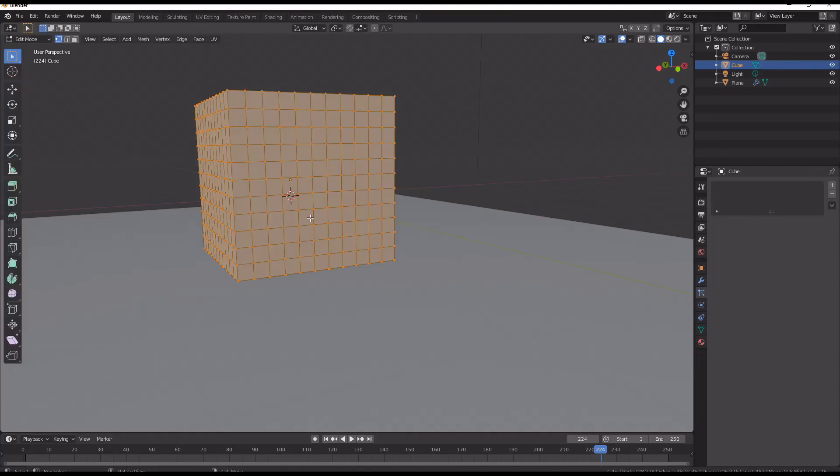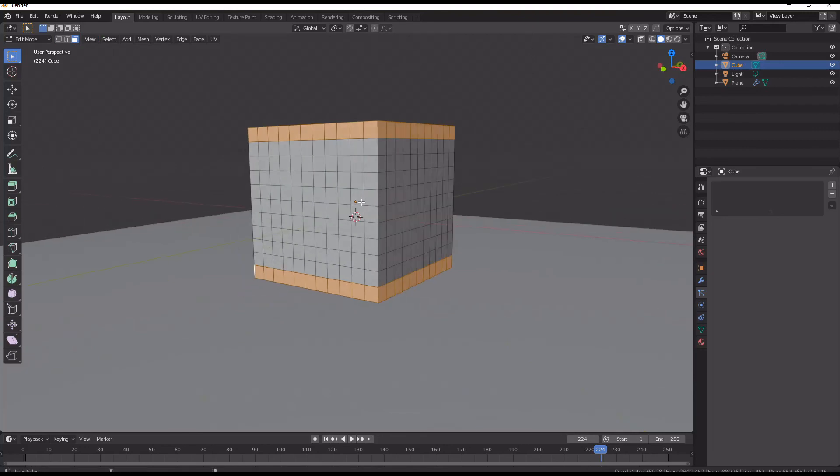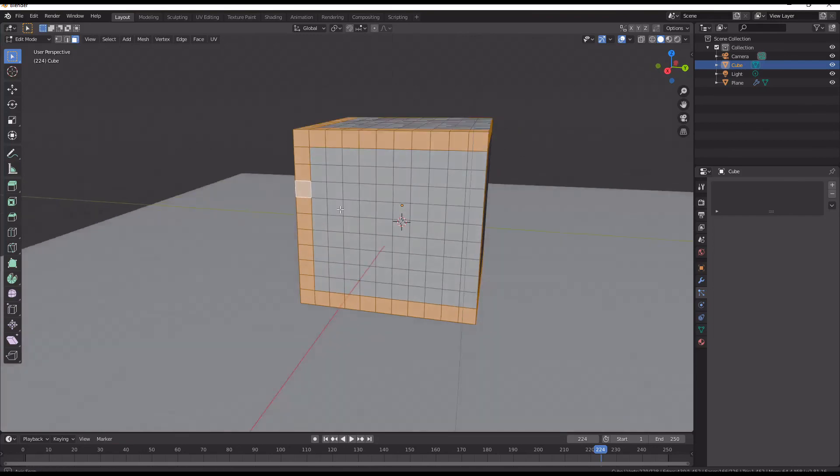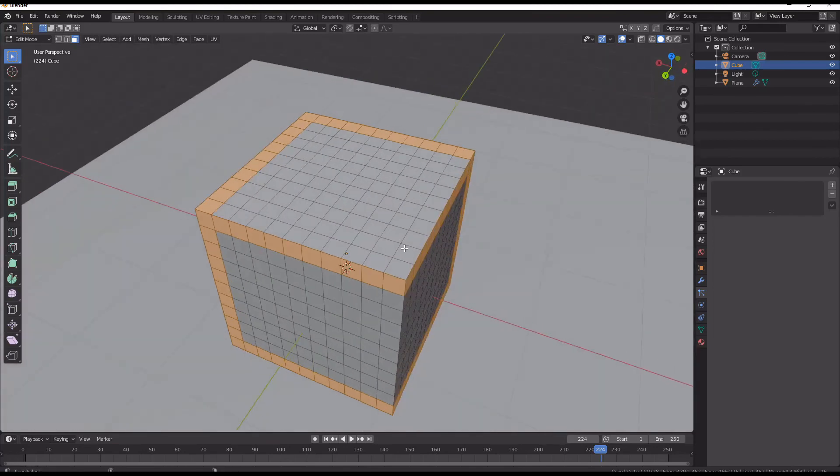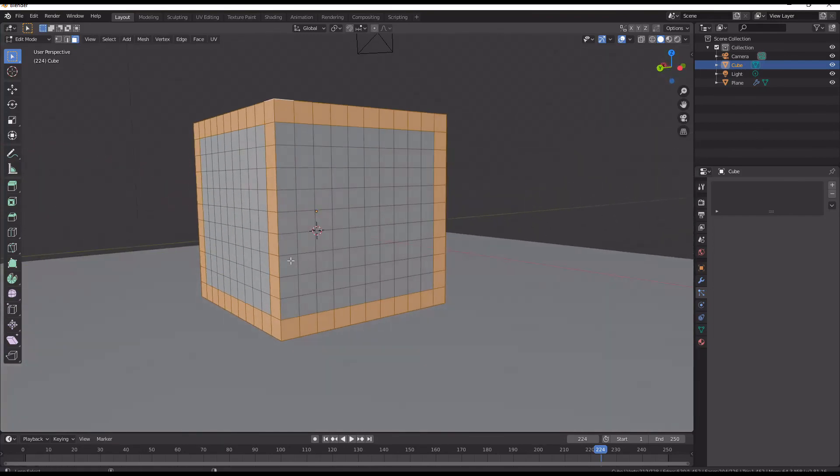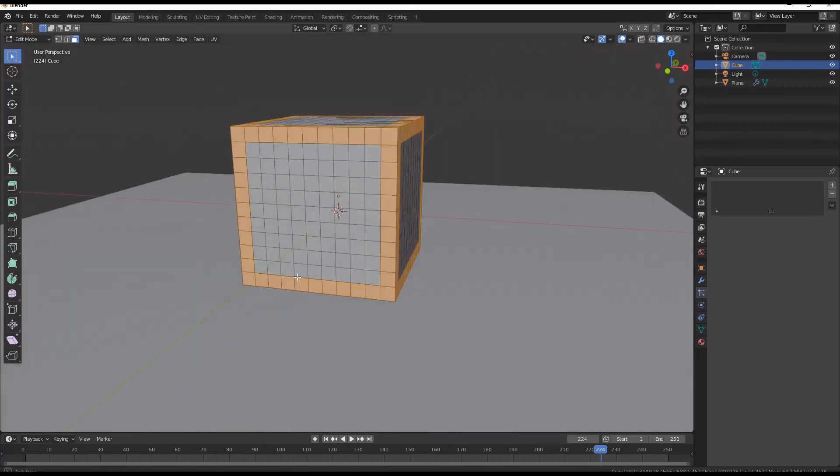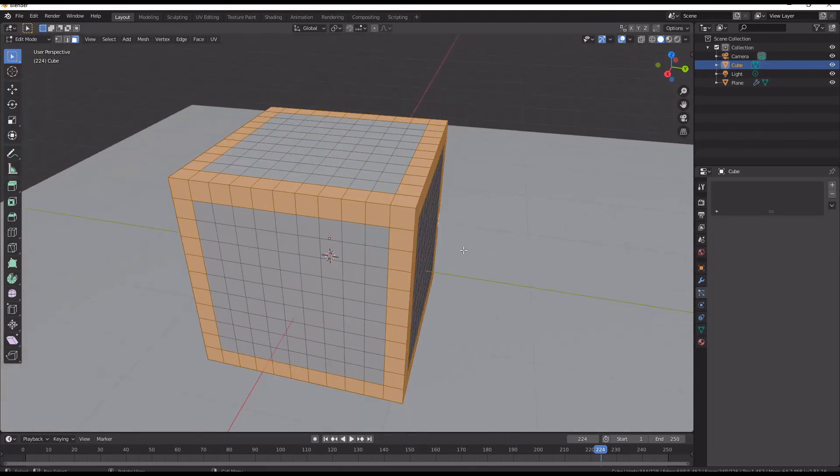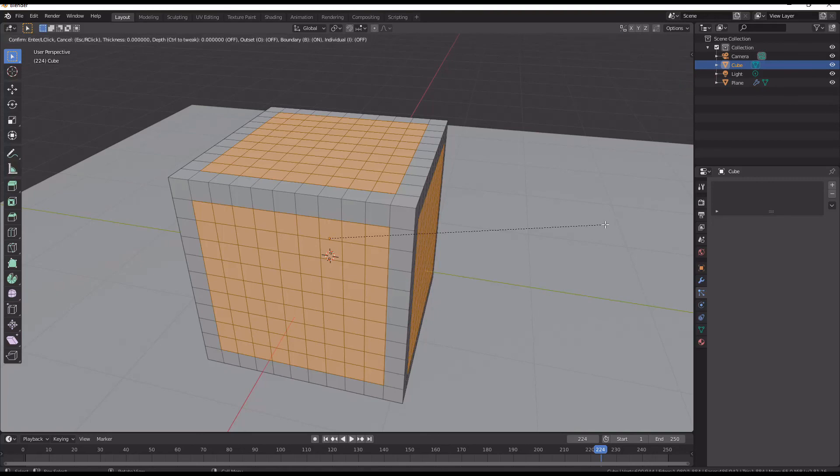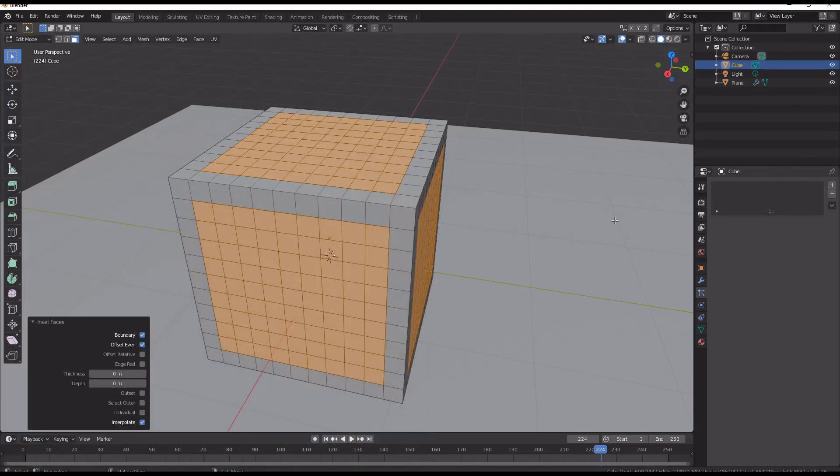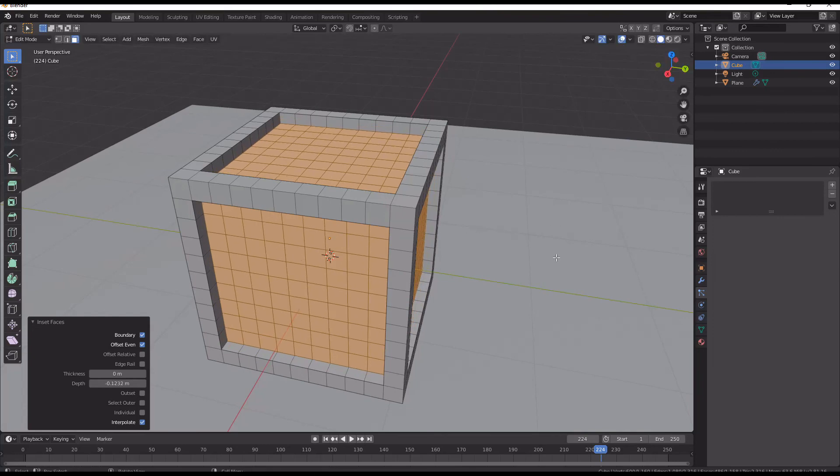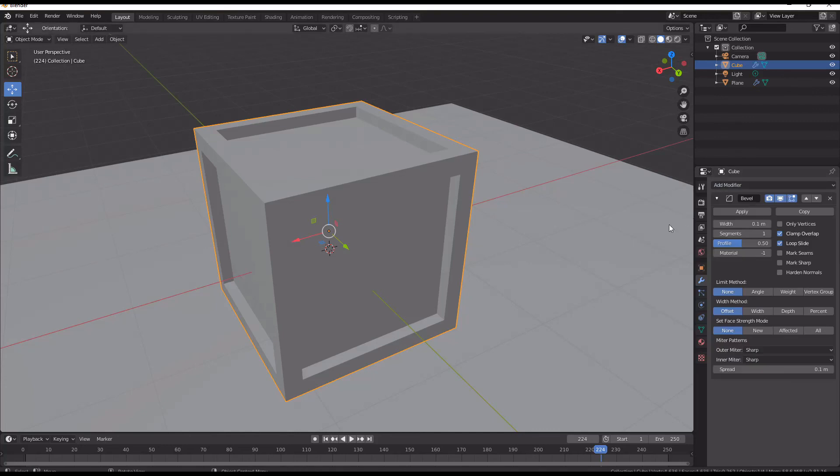And I am going to just select these outer edge loops. Just create a sort of crate shape and I'm going to invert that. So I've got the inside ones selected and inset them just a bit. And I am going to add on a bevel modifier.